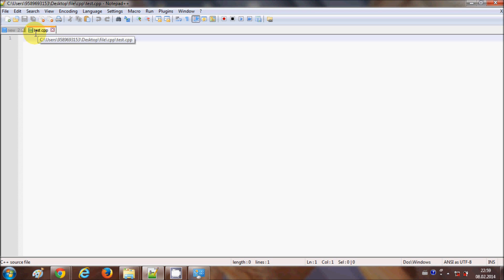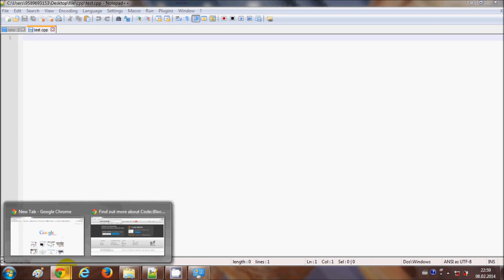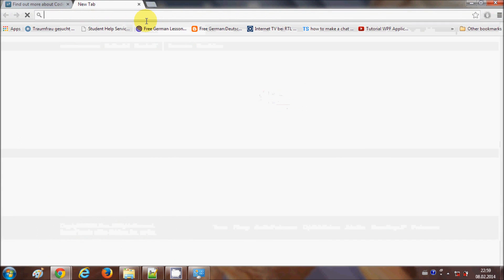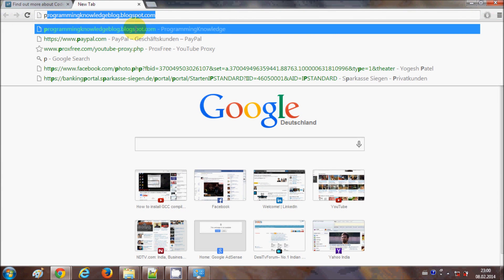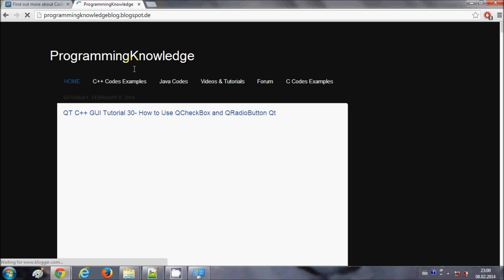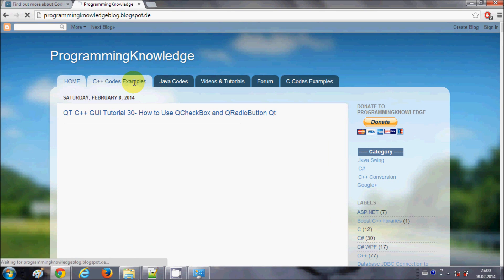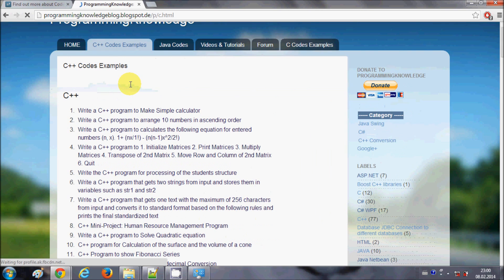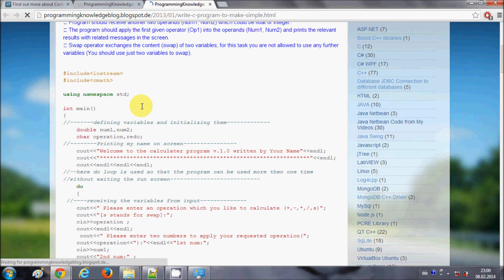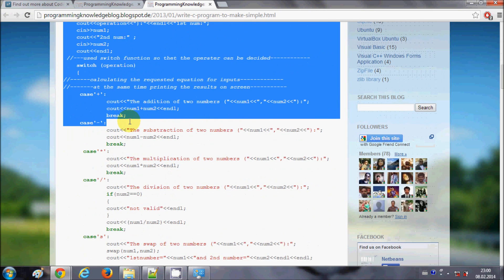Now I will go to my blog, Programming Knowledge Blog at blogspot.com, where I have a collection of C++ programs. I will copy a simple C++ sample code — for example, a first C++ program for making a simple calculator — and copy all the code from there.